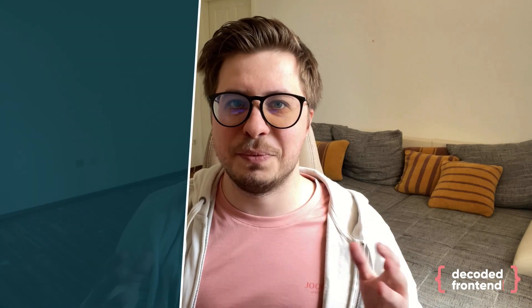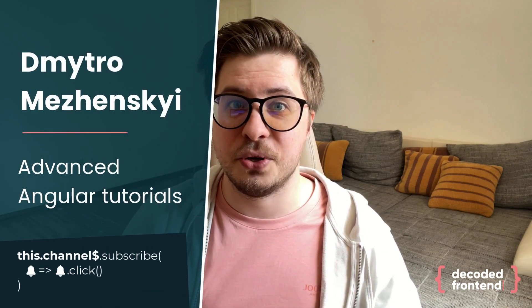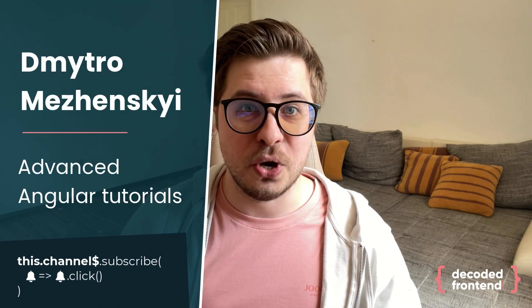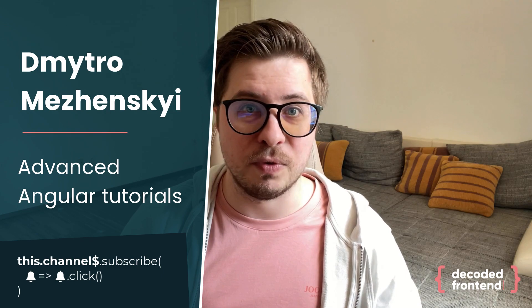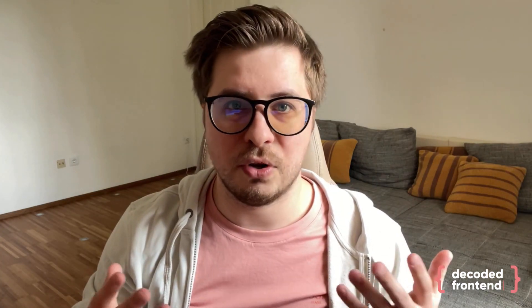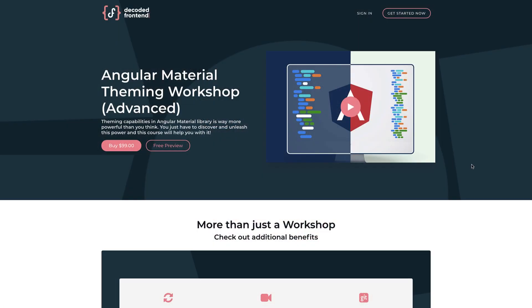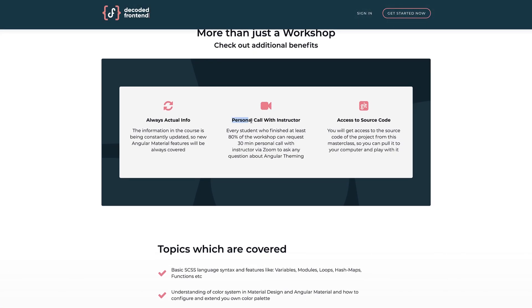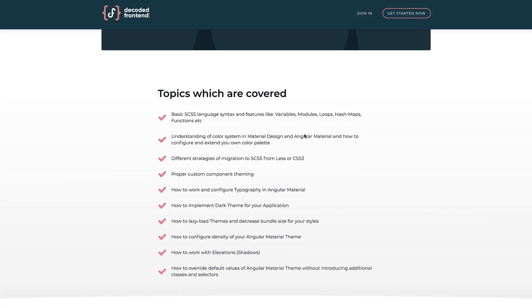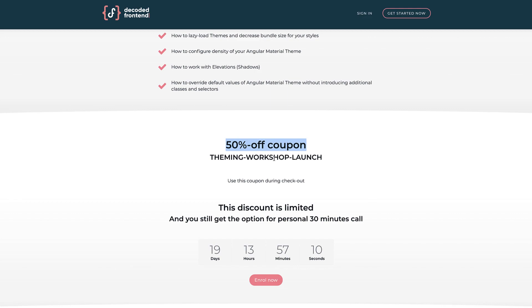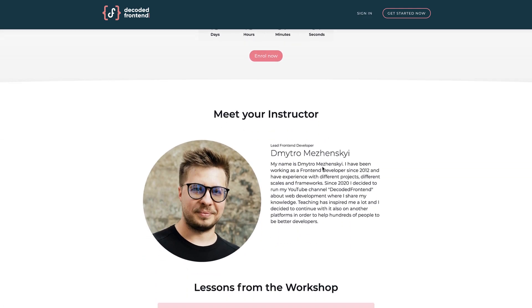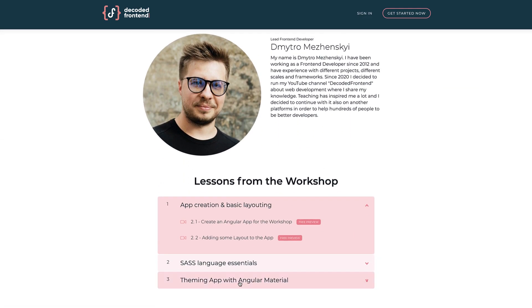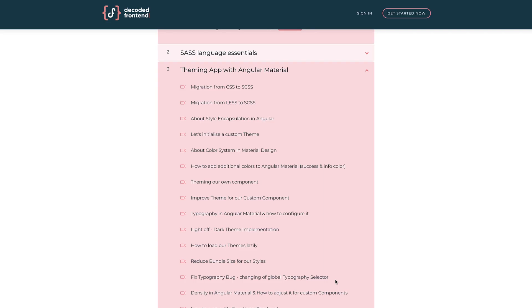Hi there, my name is Dmitry Omazensky and from this video you will know how pipes can improve the performance of your Angular application. Before we start, don't forget to check out my new Angular Material Theming Workshop. There you will find everything about proper theming. The link will be in the video description. And now subscribe to my channel and we're getting started.